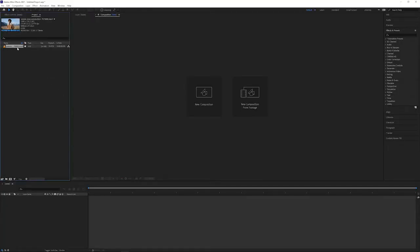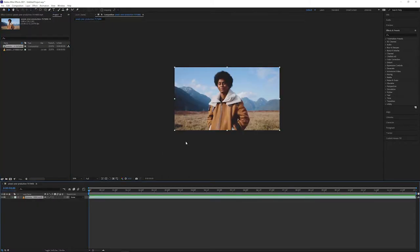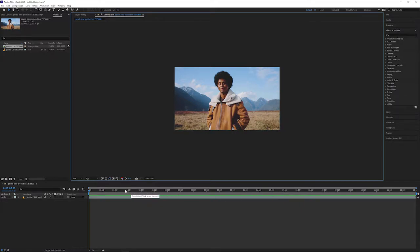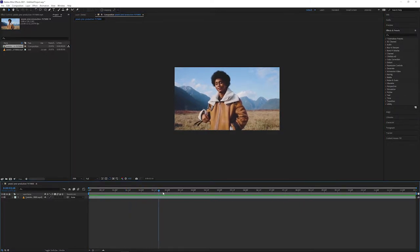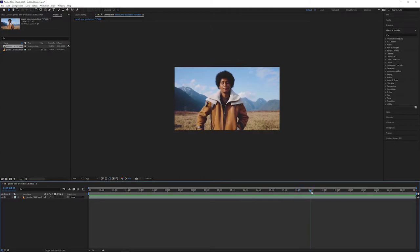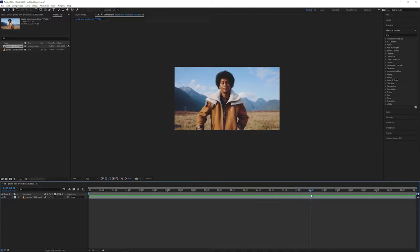I've already imported our footage. I'm just going to drag and drop it into our workspace to create a composition with matching settings. Now if you're importing a longer clip and you only want to rotoscope a small portion of it, you can move the playhead to where you want your clip to start.